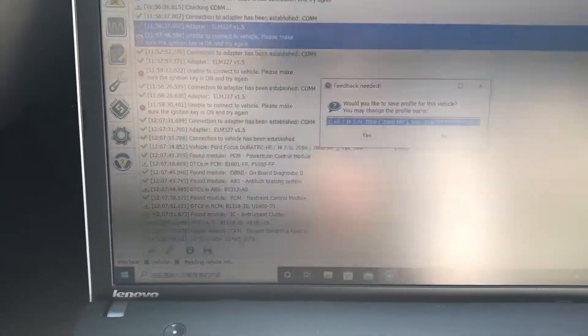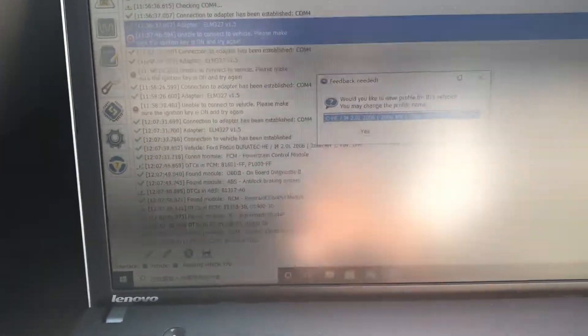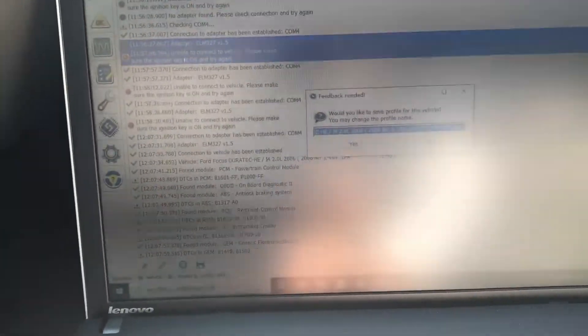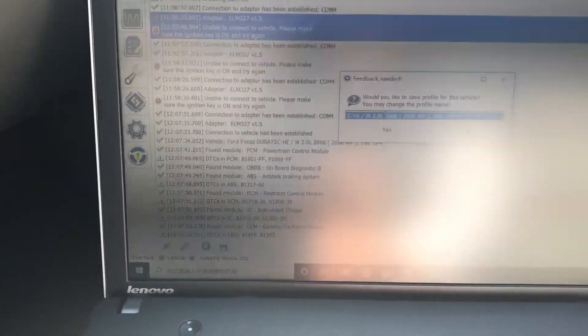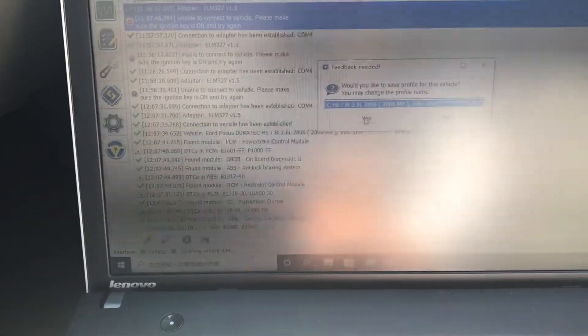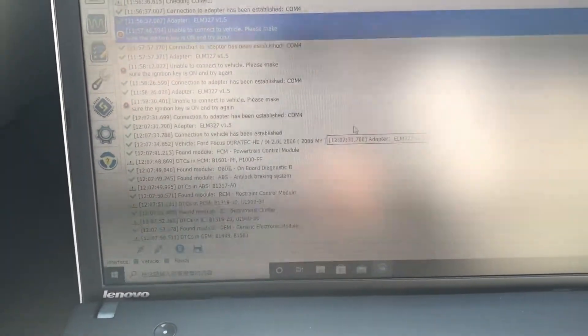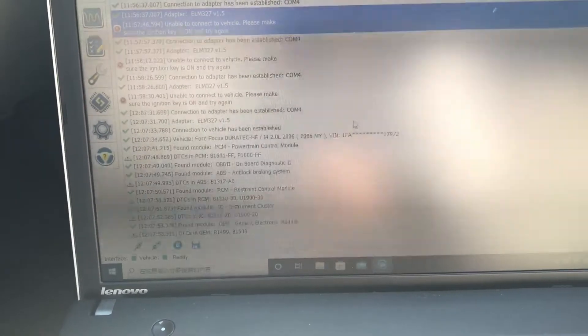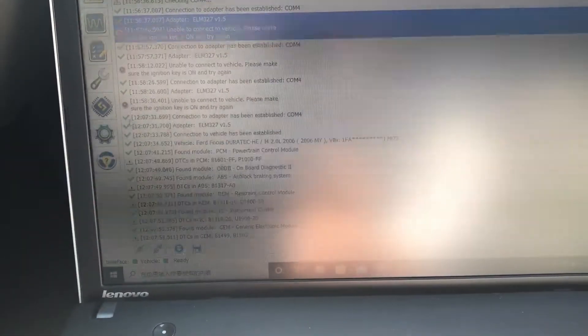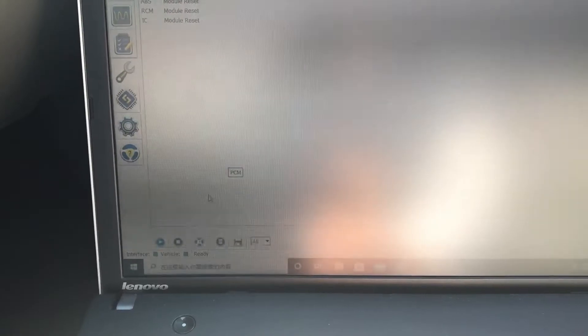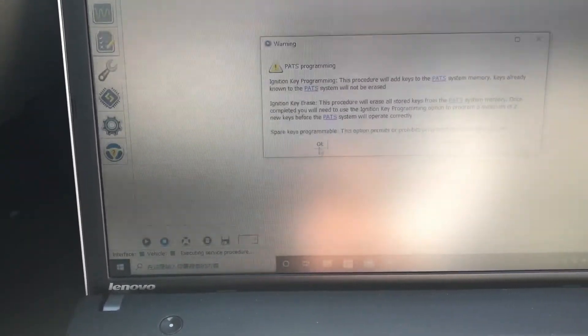Now I'm going to select yes. It's ready. So we go to this wrench here and go to PATS programming and click play. That's just a warning. Continue.